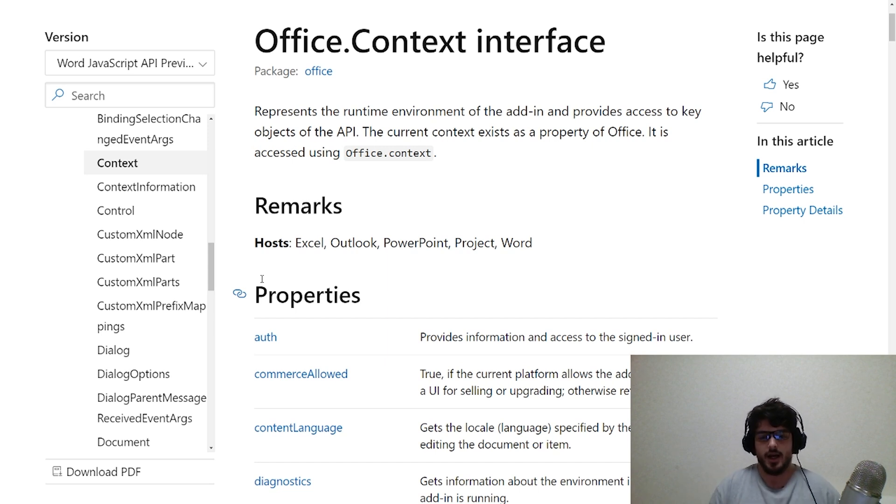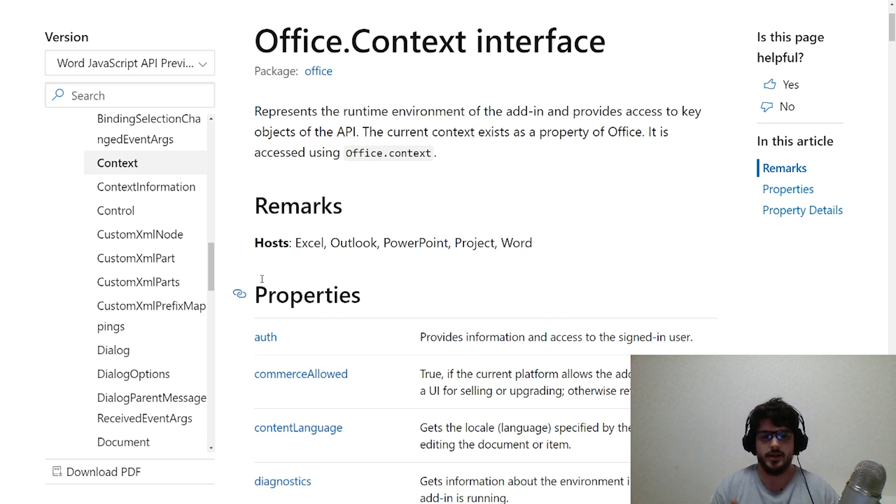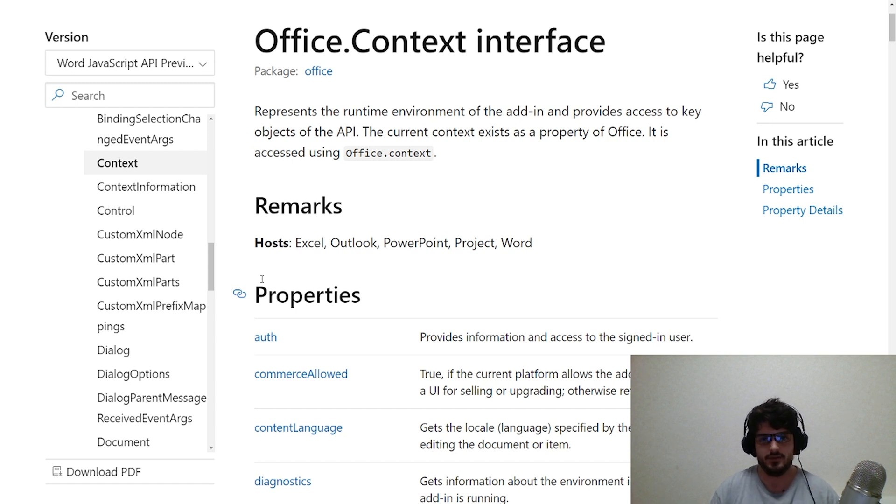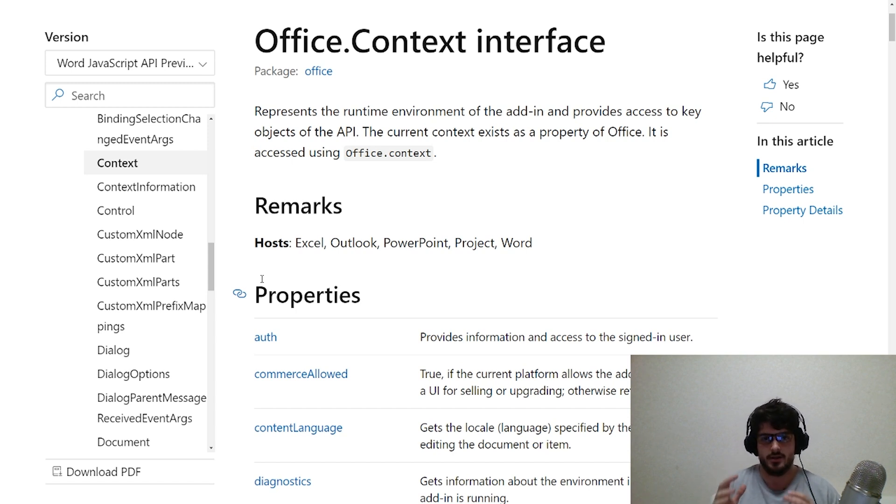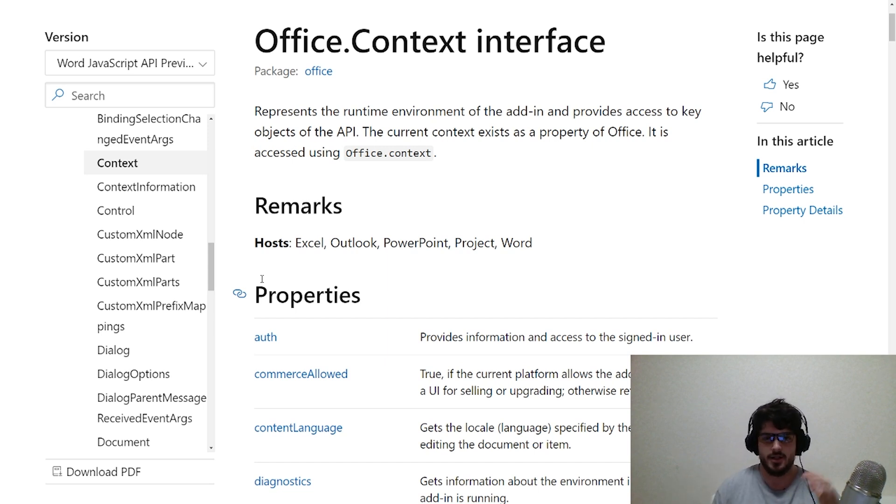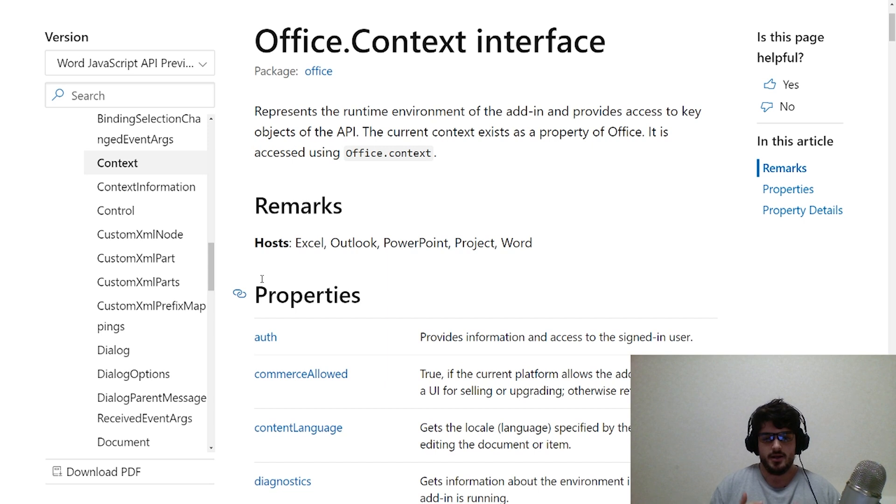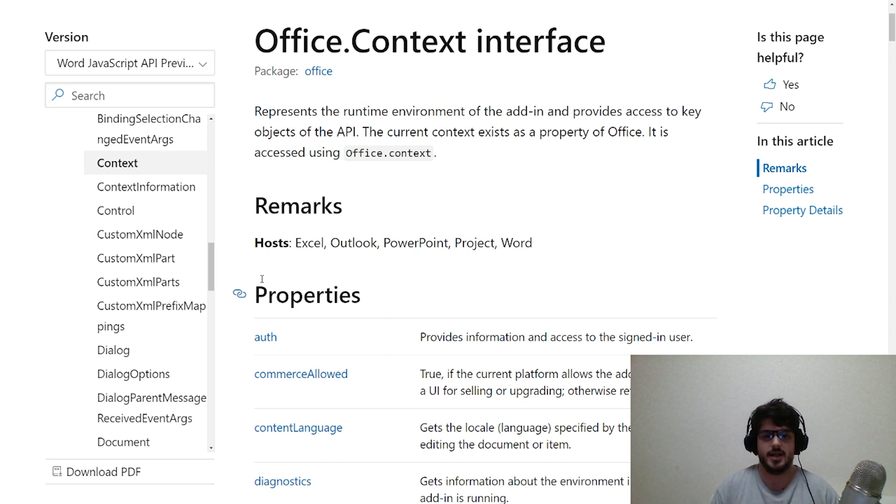Essentially, when the application is running, there are certain properties available to you as a developer which you can use within your application. A very clear example would be the document itself. If you're working in a Microsoft Word document, the document itself, the surface where people write text and put images, that is part of the context and is manipulated through the context.